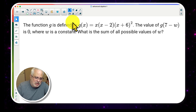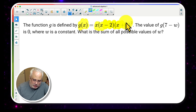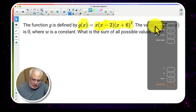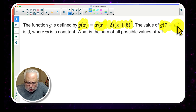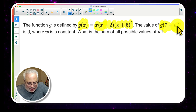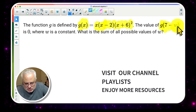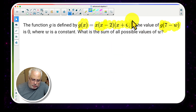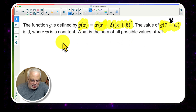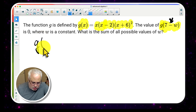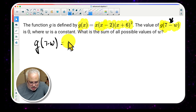First, we have the function g(x) given right here. Also, we have an evaluation of the function — they want us to evaluate g(7 - w). If you know function evaluation, g(7 - w) simply means that 7 - w is equivalent to x. So we are going to substitute 7 - w wherever we see x.